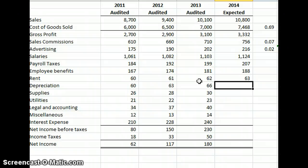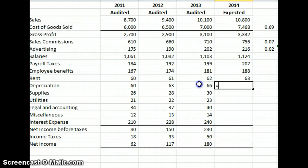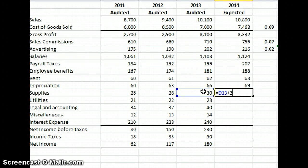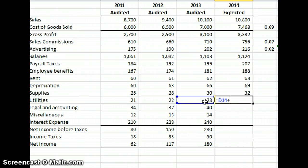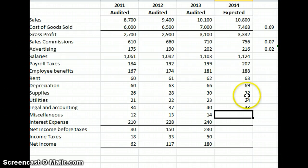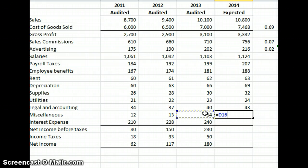Depreciation — the asset base went up 10%, but looking at the trend it's been a pretty steady $3 increase per year, so based on materiality we'll increase it by $3 this year as well. Supplies are going up $2 per year on a trend, so we'll do an increase of $2. Utilities appear to be going up $1 a year, so we add $1. Legal and accounting is going up $3 per year. Miscellaneous is increasing about $1 a year.